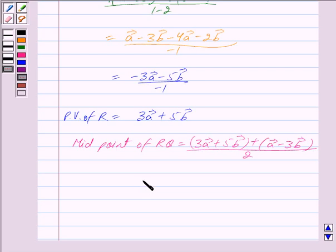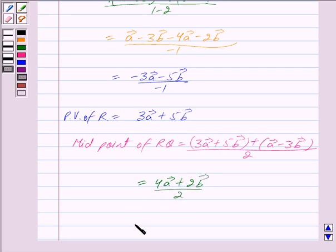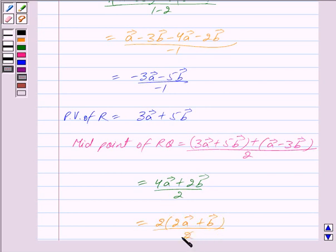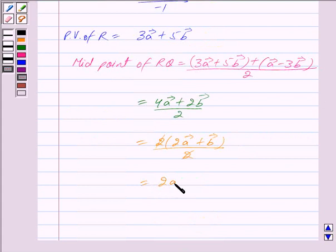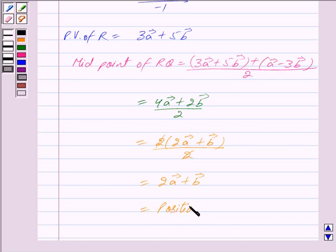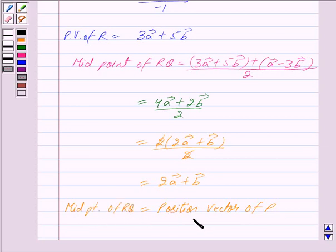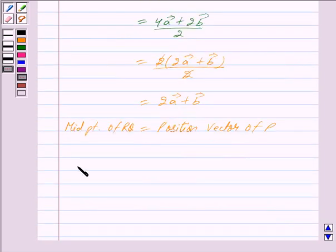So we have: (3 vector A plus 5 vector B) plus (vector A minus 3 vector B), upon 2. This equals 4 vector A plus 2 vector B upon 2. Taking out 2 common in the numerator, we get 2 times (2 vector A plus vector B) upon 2. Canceling out the 2, we get 2 vector A plus vector B, which equals the position vector of P. So we have shown that the midpoint of RQ equals the position vector of P, hence P is the midpoint of RQ.